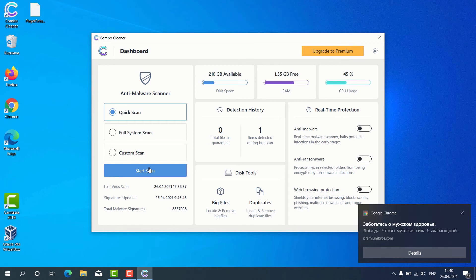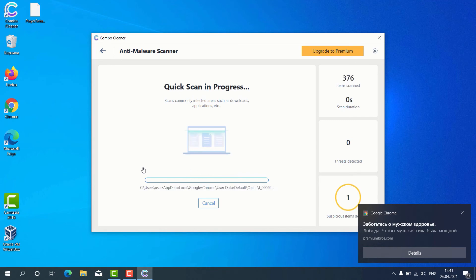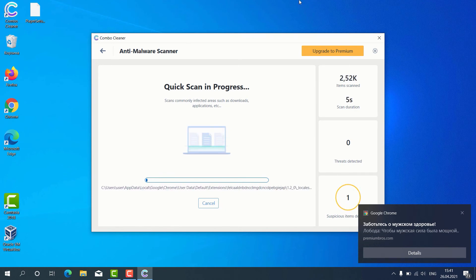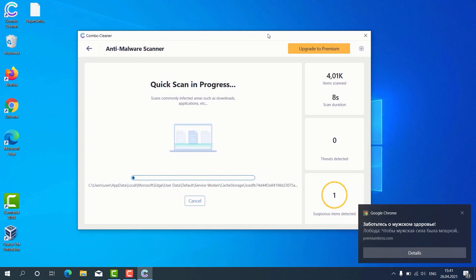But remember that some scan types are only available in the premium version of the program. Let's choose quick scan and click on start scan button. The program begins the scanning of our computer and as you can clearly see some suspicious items were already identified during the scan.